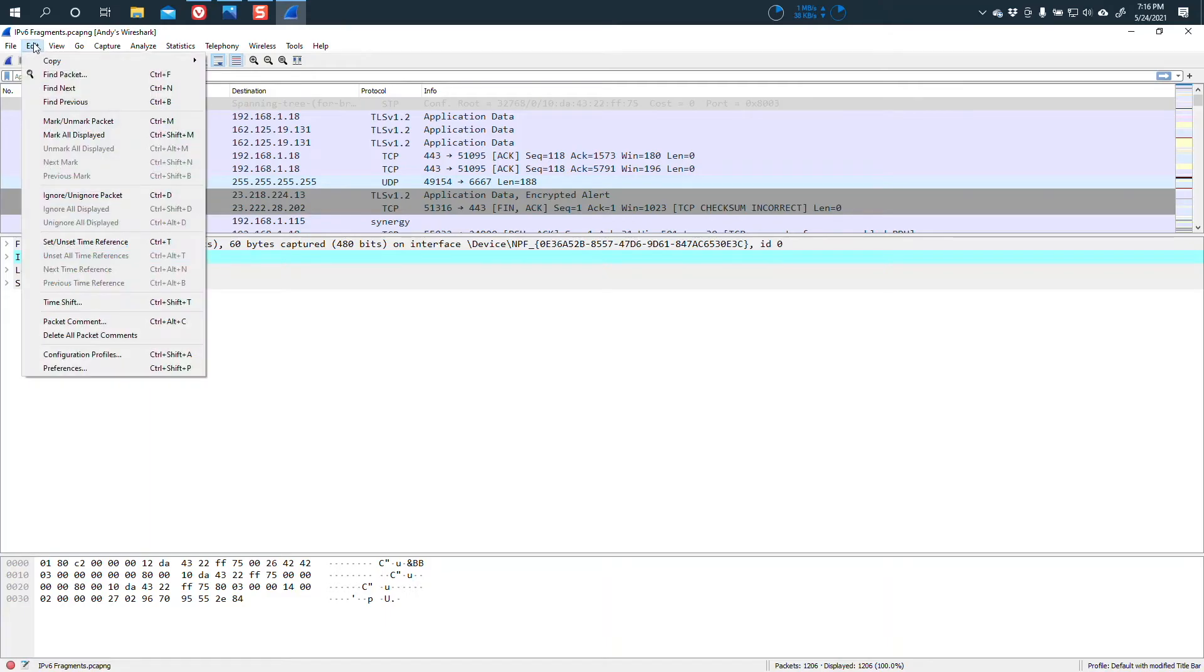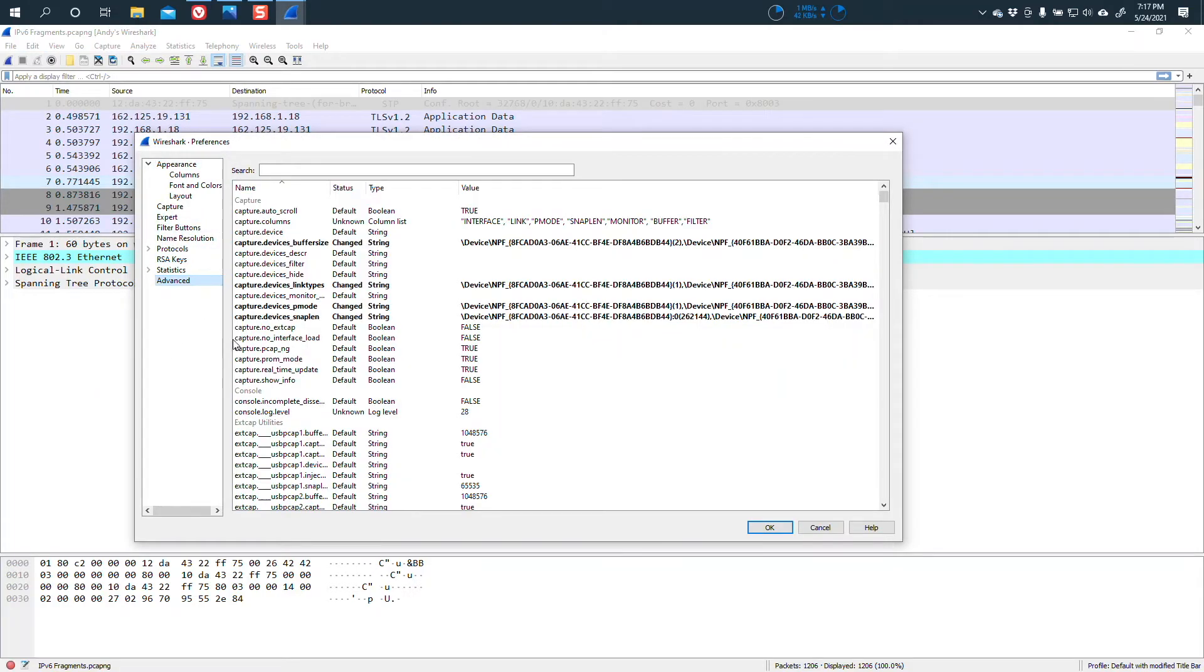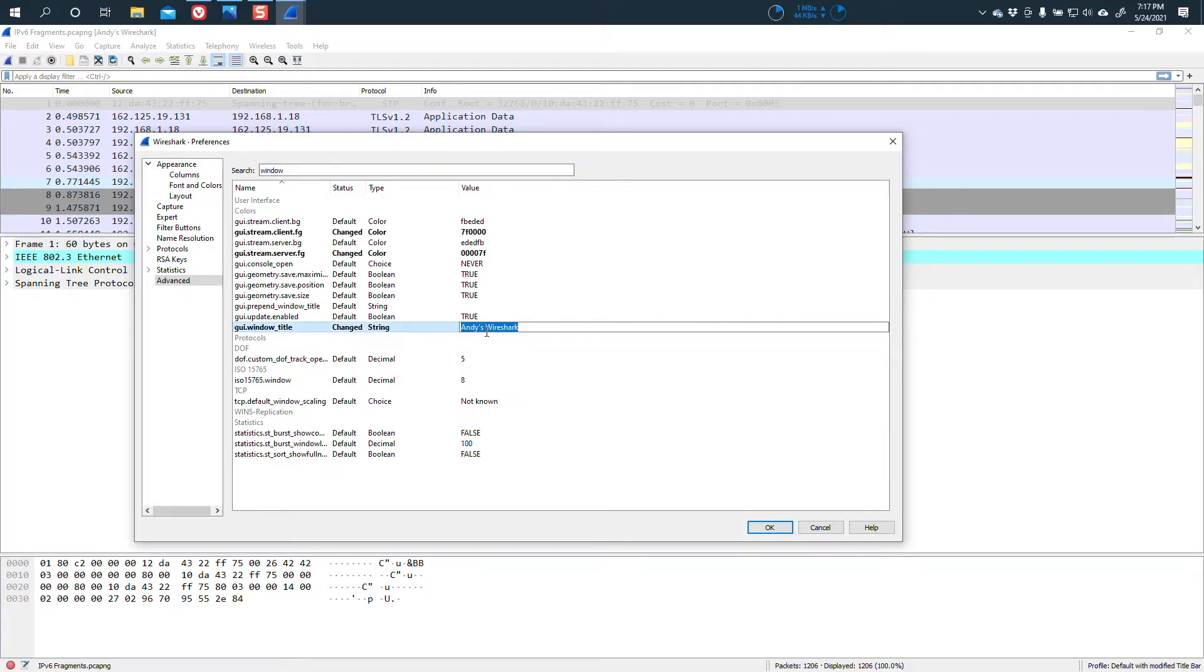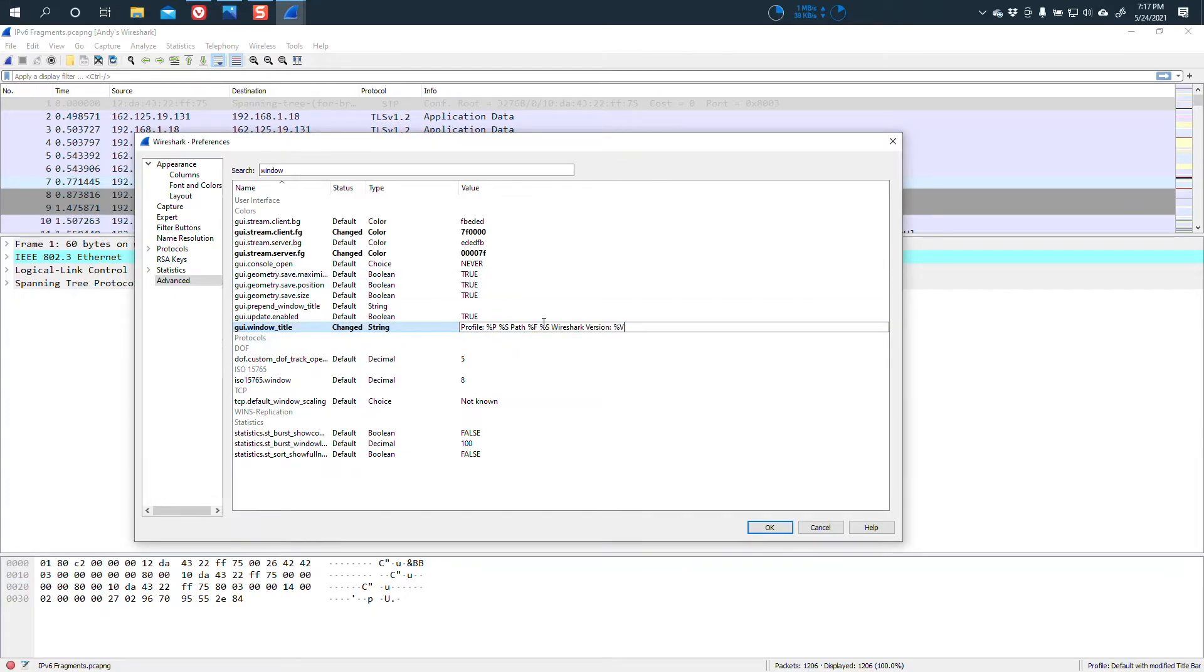So let's go back now and actually make this pretty useful. So again, we go to Edit Preferences, go to the Advanced, look for Window, and that will lessen the list. And then right there, we have the GUI window title. And remember, we change it to Andy's Wireshark. Now, what we're going to do here is I'm going to paste into there a configuration. Let's put it in there, and then we'll take a look at it.